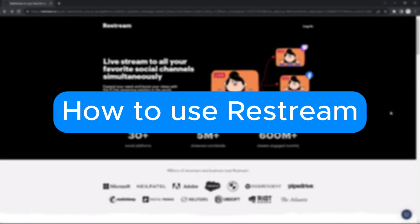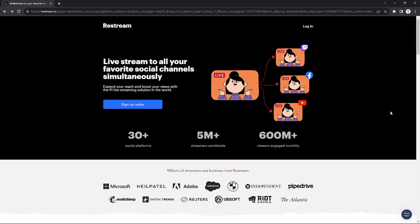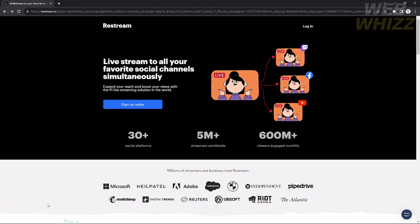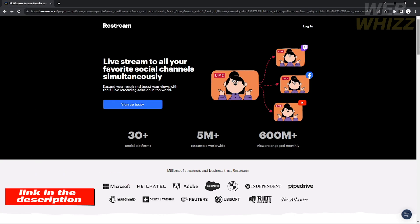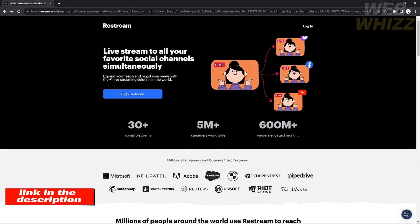How to use Restream. Hello, welcome to our channel WebWiz. In this tutorial I will teach you how to use Restream, so please watch till the end of the video to properly understand the tutorial. You can check out the Restream website by clicking the link down in the video description below.